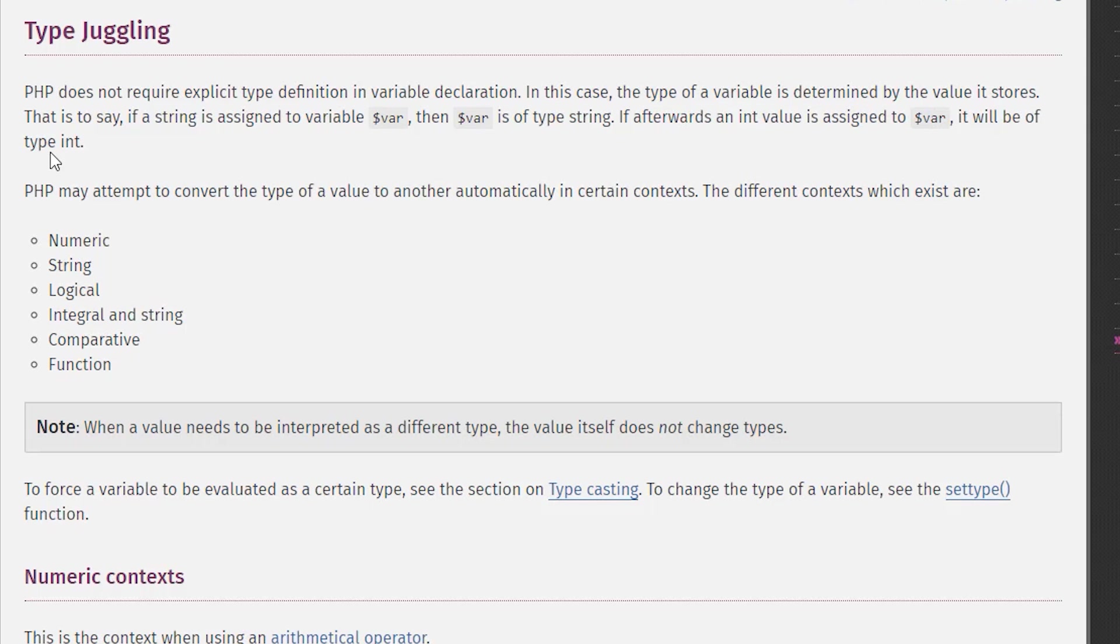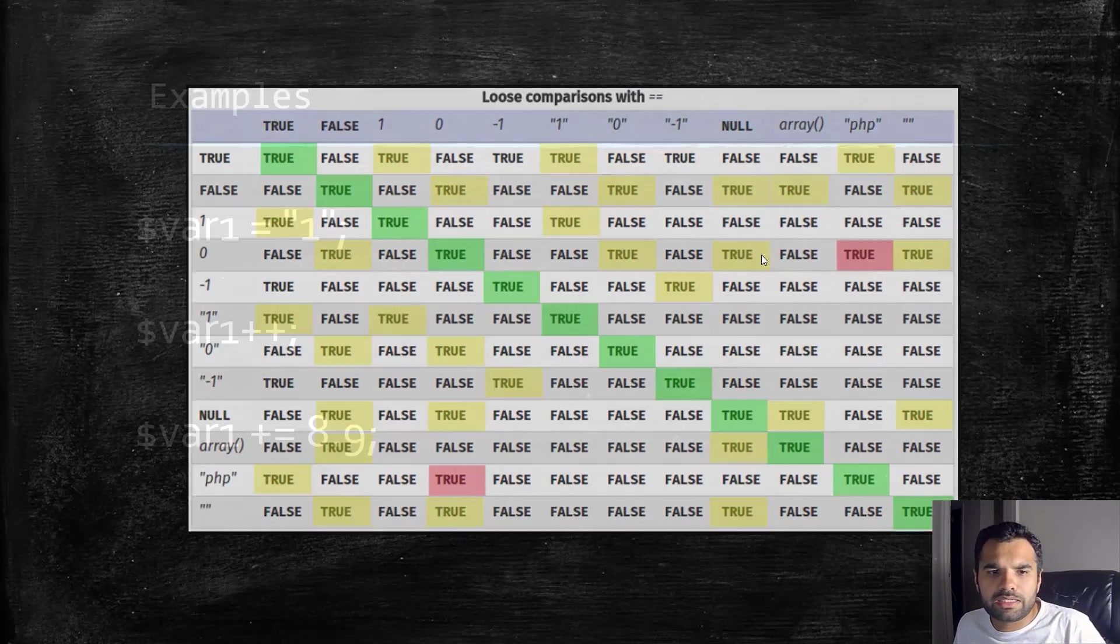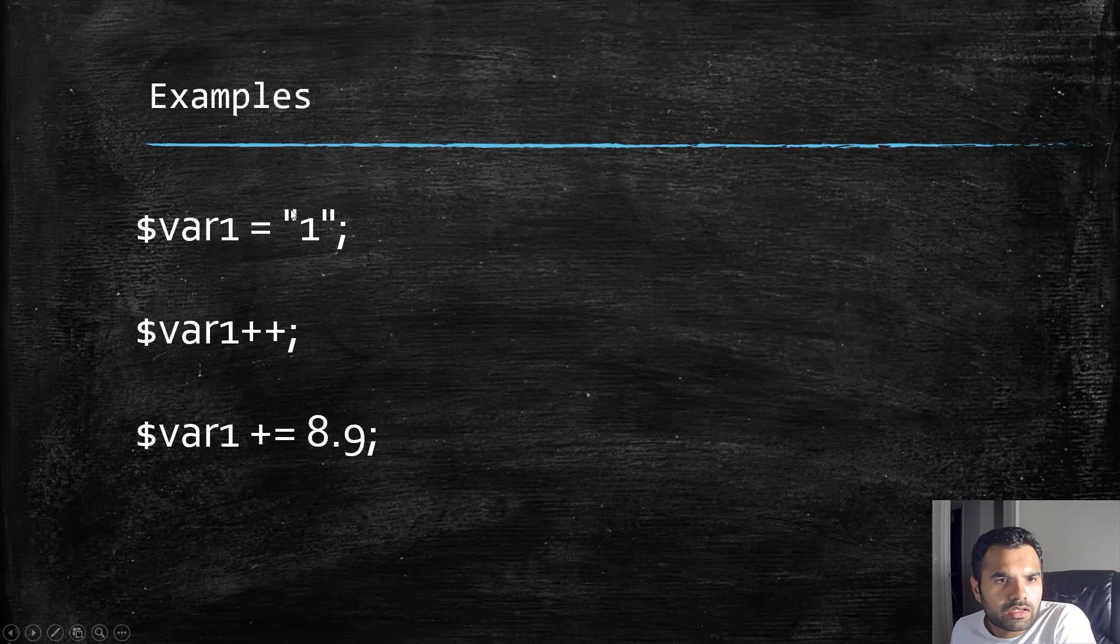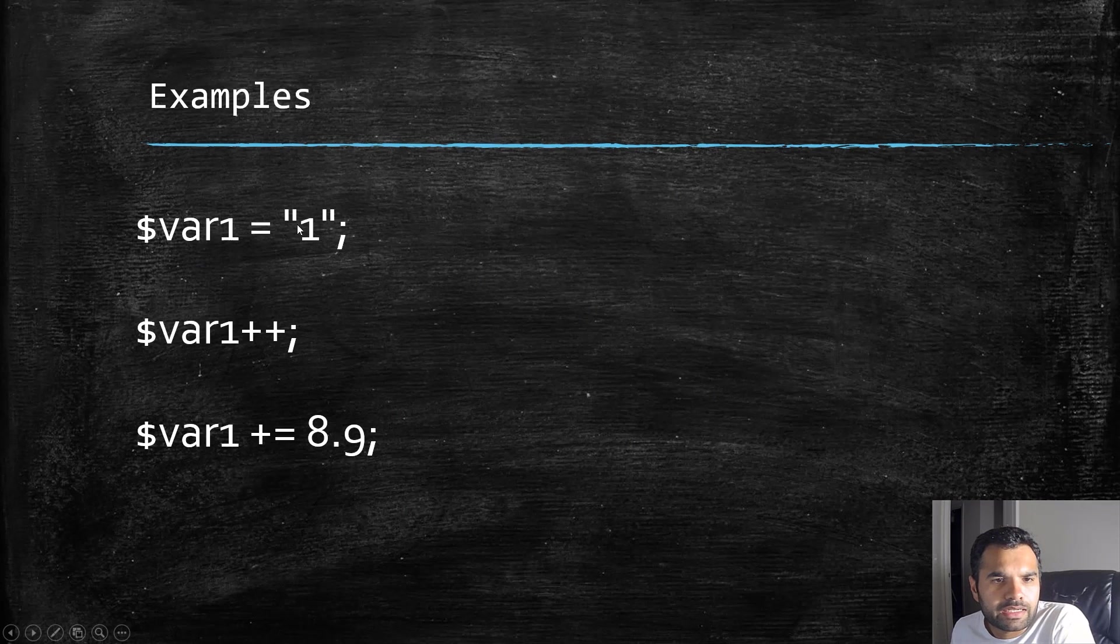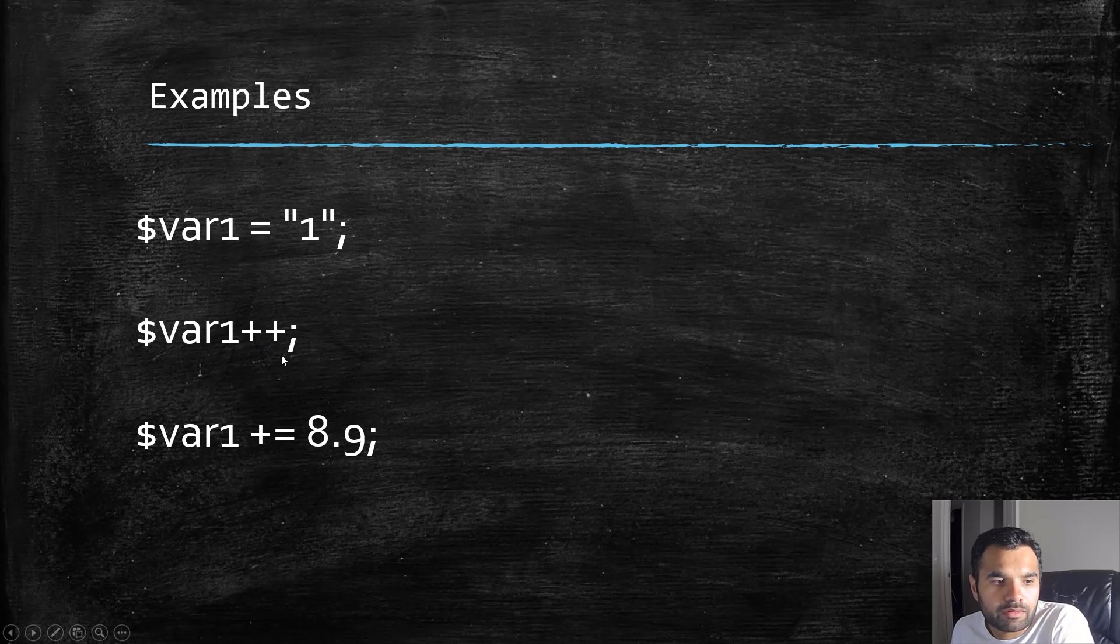Let's see some examples. Here I'm first assigning the number one in double quotes, so that means it's a string. But if I say plus-plus, now it will turn into an integer and the value becomes two.